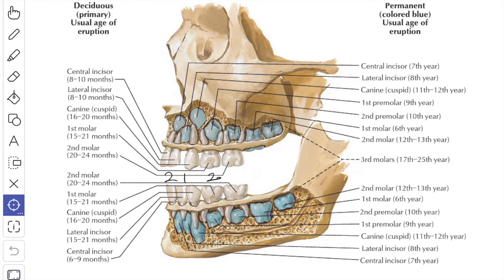The replacement occurs in the following order: the medial incisors, the lateral incisors, the first premolars, canine and the second premolars. The second permanent molar teeth erupt at around the 12th year, hence they are known as the 12th year molars. The eruption of the third permanent molar teeth, that is the wisdom teeth, is variable — it may take place between 18 to 25 years or it may fail to erupt.